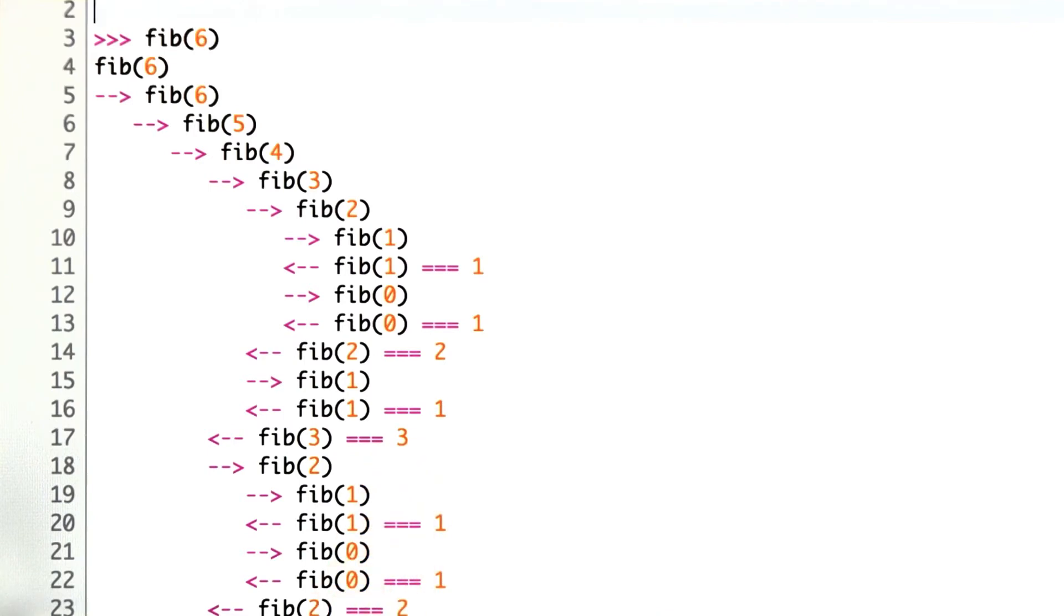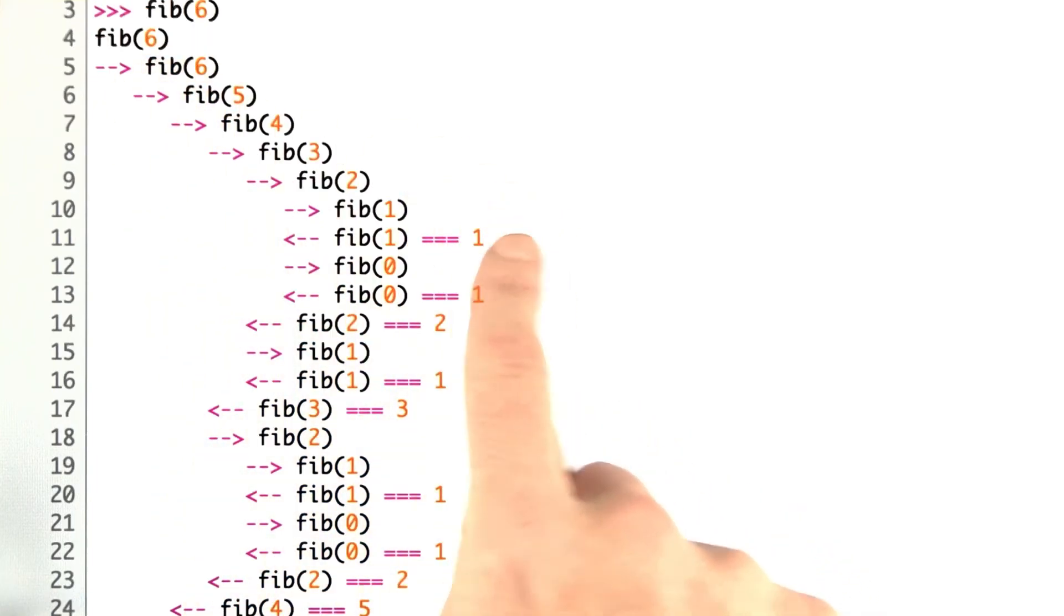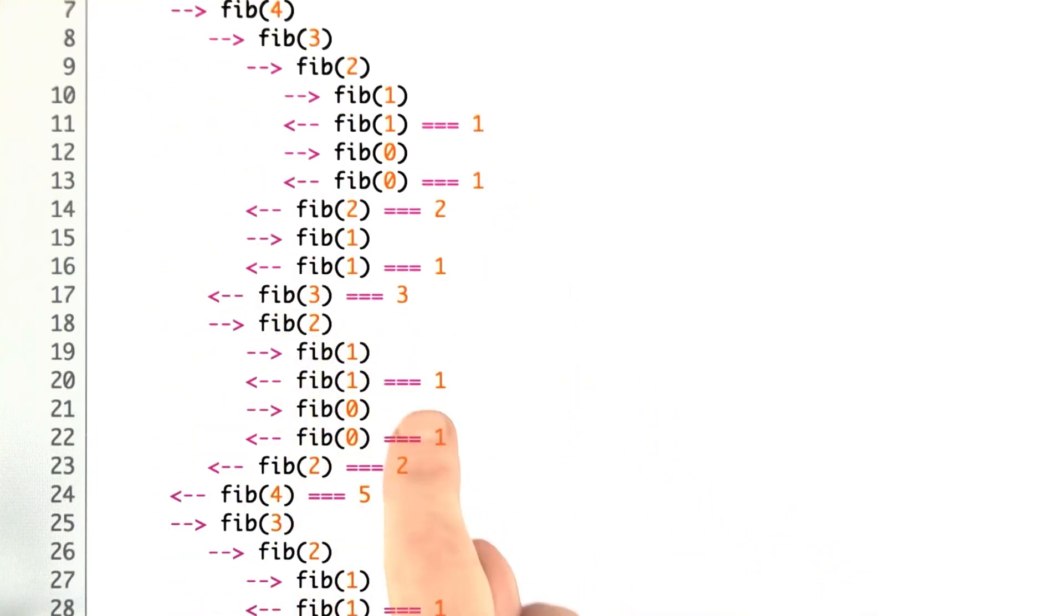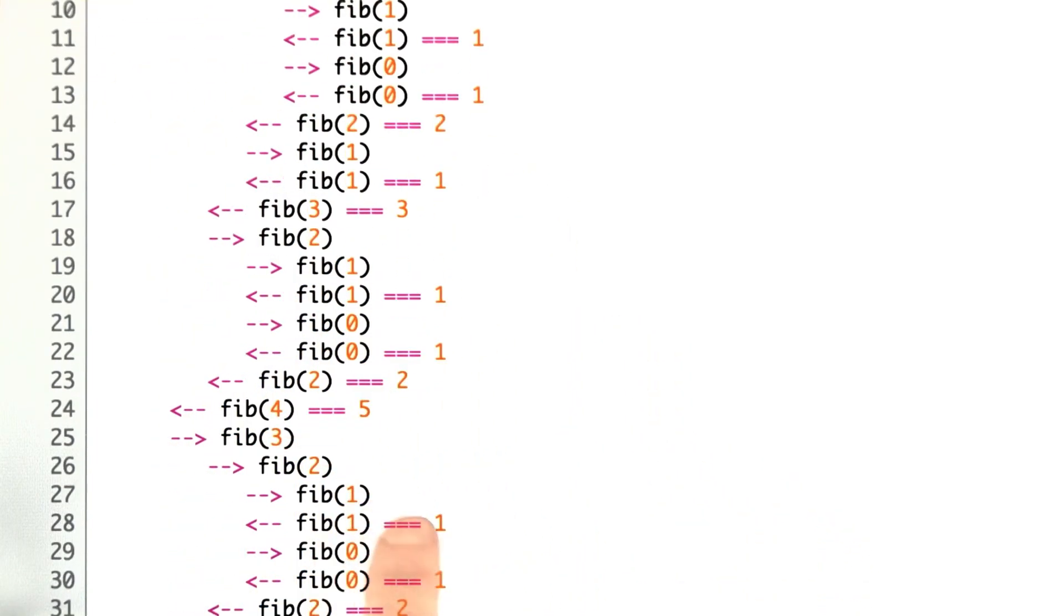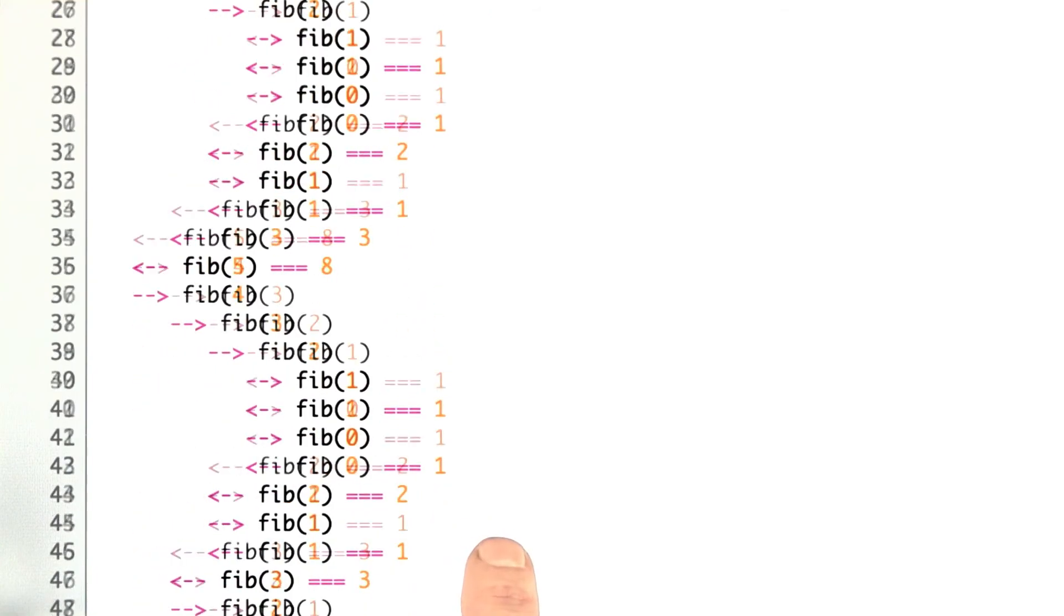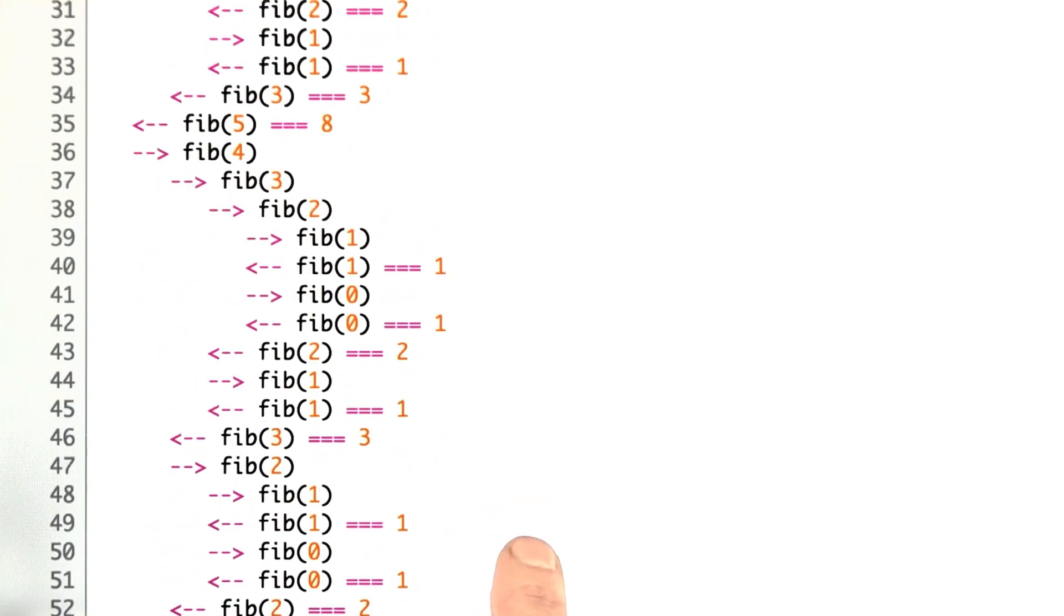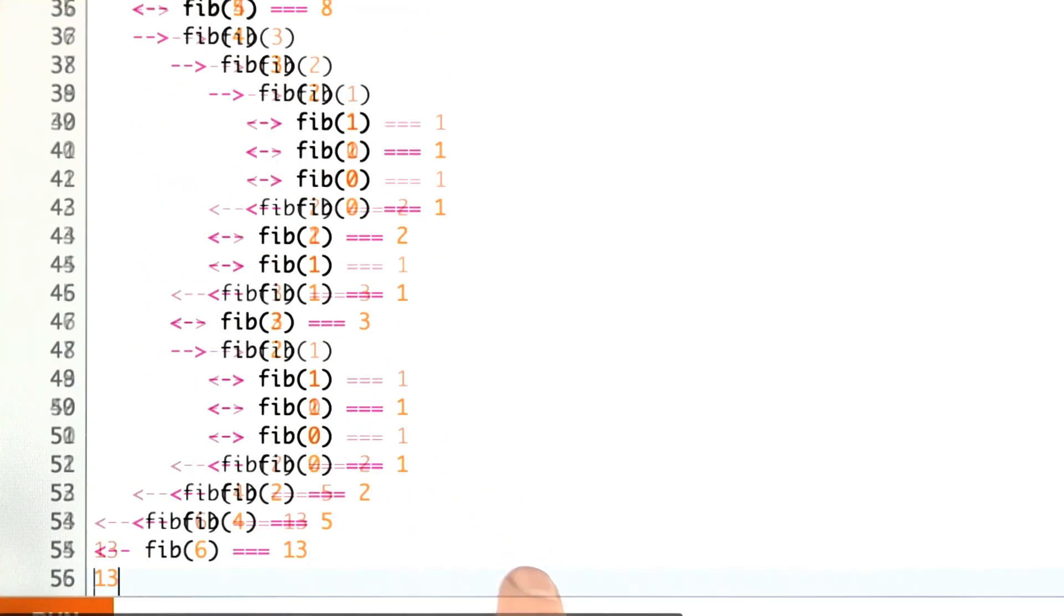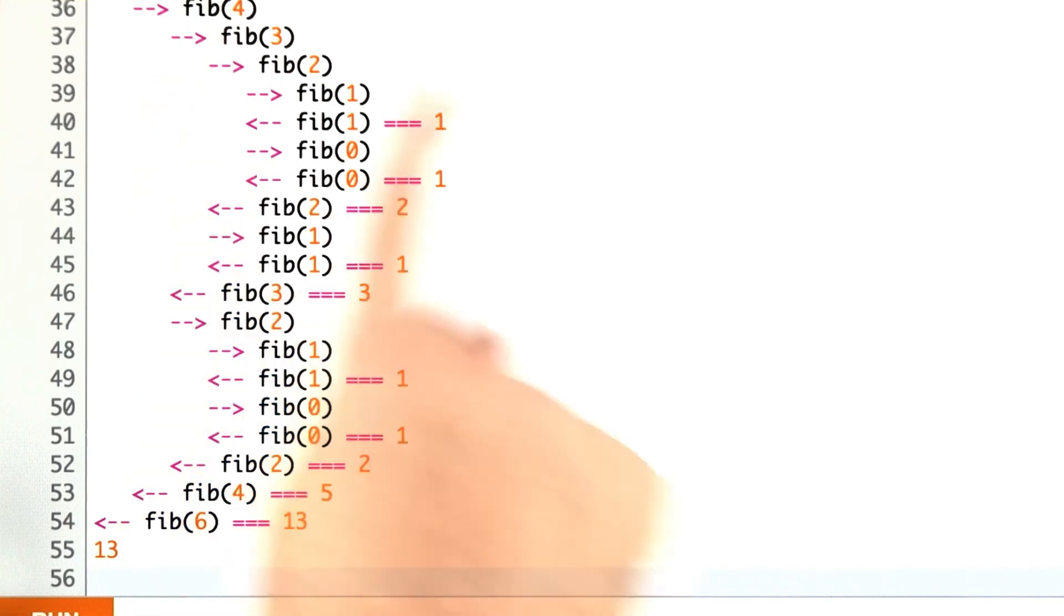We can see the shape of the trace here as we go. It's coming to the right and then returning back and coming to the right some more and returning back. The pattern takes a long time to reveal itself and would take even longer for larger arguments other than 6. But it gives you some idea for the flow of control of the program. That's a useful tool to have.